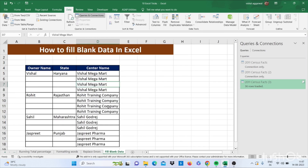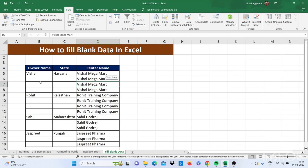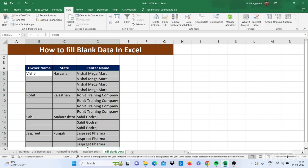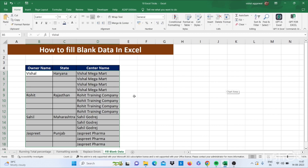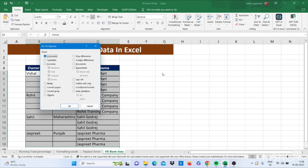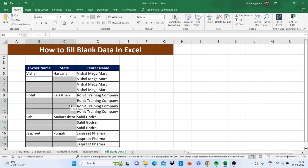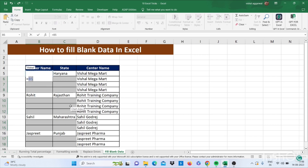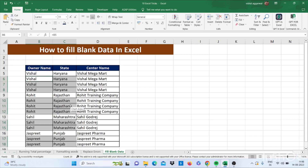Now let's move to our next trick — how to fill blank data in Excel. Just select your range. Go to Find and Select, click on Go To Special — you can also use Ctrl+G for this — and click on Blanks, then press OK. It has selected all blank cells. Then click equals, select the upper cell, and press Ctrl+Enter. It will fill your blank data in Excel.